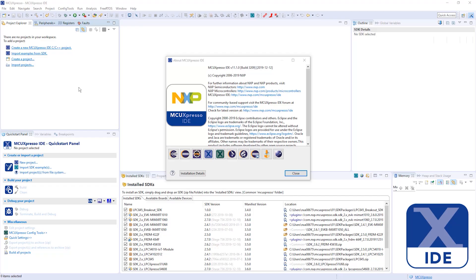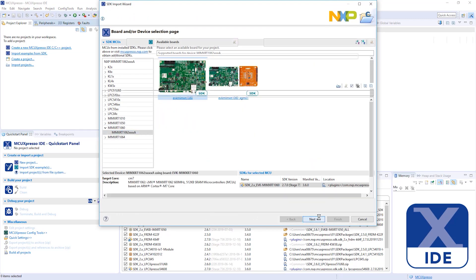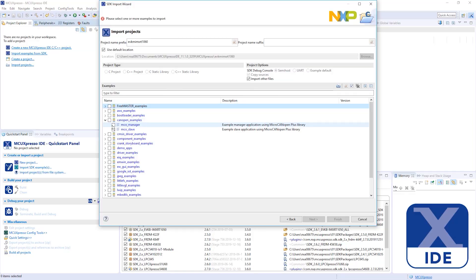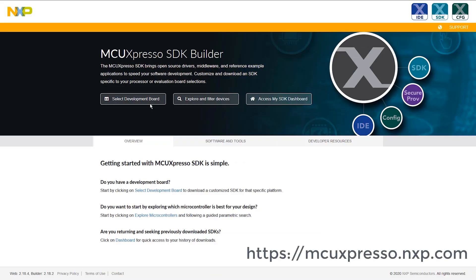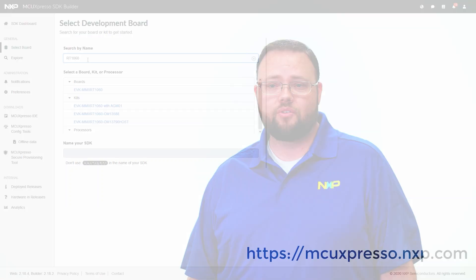You're probably familiar with the MCU Expresso ecosystem, which is comprised of core technologies such as an IDE, the SDK, configuration tools, and a secure provisioning tool, along with a breadth of enabling tools and software technologies developed by NXP and its partners.